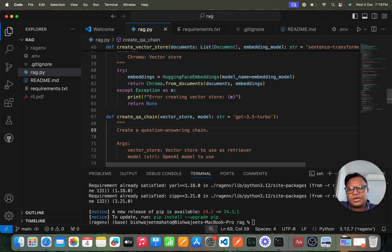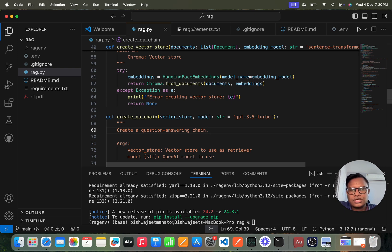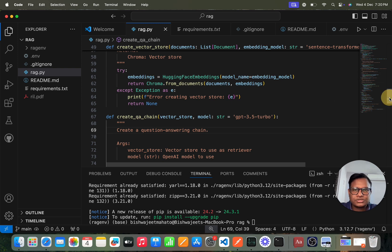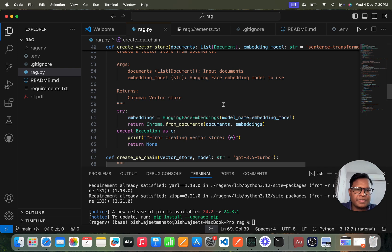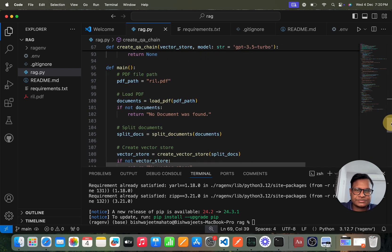In a production environment you can use any vector store — Azure, Google, or others depending on your use case. We're using ChromaDB here for local testing only. In your company's production environment you'll likely use a paid vector store. ChromaDB is the open source version freely available. For the embedding model, we're using HuggingFace embeddings and then returning the vectors.